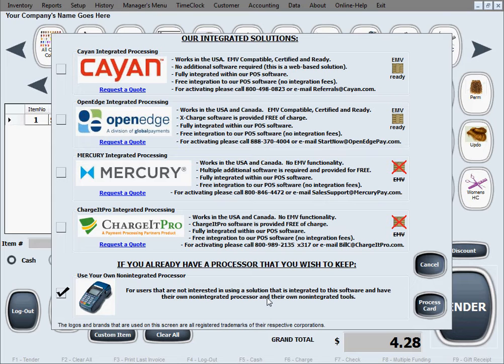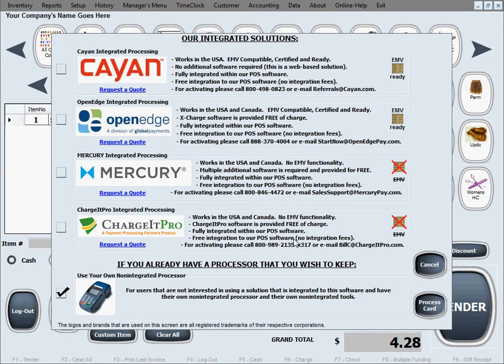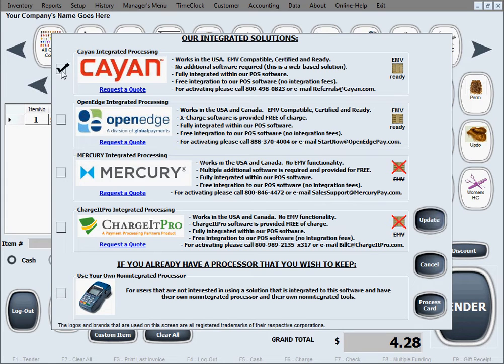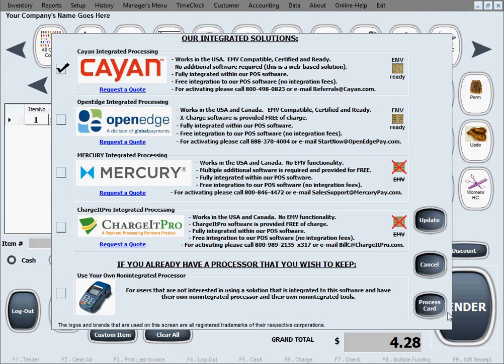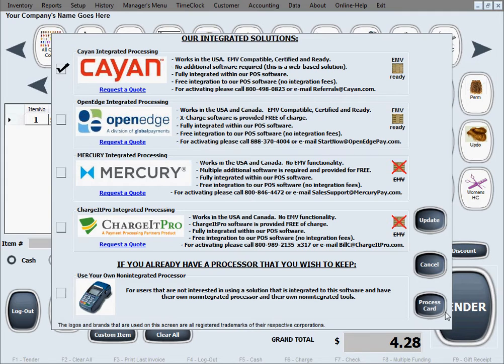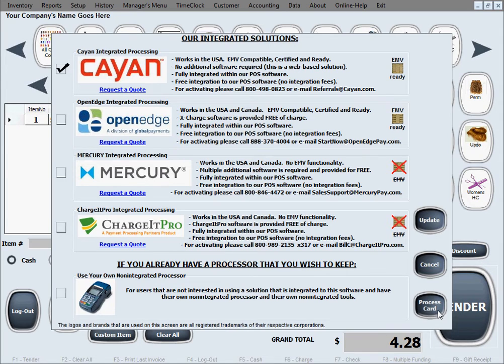That means you have your own machine on the side from some other company and you don't mind that it's not going to be integrated, it's not going to have anything to do with the software. For this example, we're going to show you how to use Cayenne. We're going to go ahead and just select it, and as soon as you make a selection here, you can click update or process card. Both of those buttons will do the same thing, which is save your selection and take you to the next screen where you actually set up Cayenne for the first time.